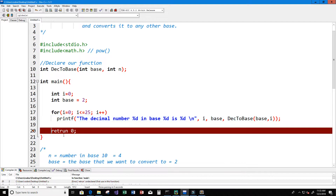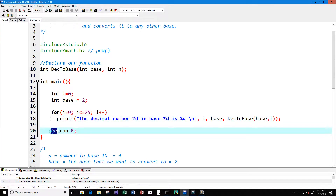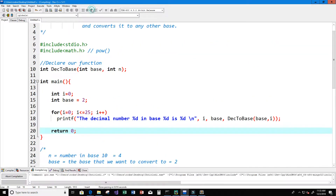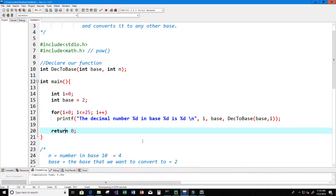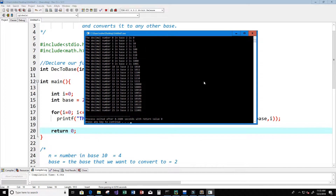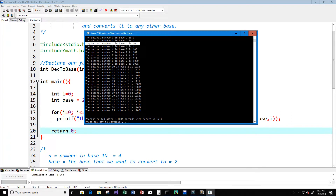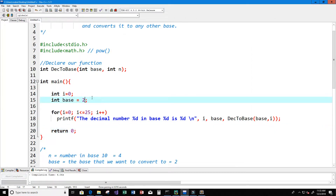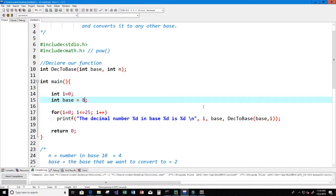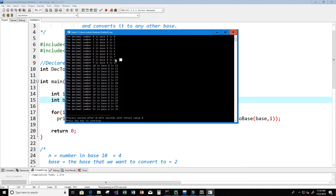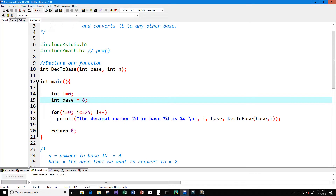Let's run this. We get an error — I put "reach" instead of "return". Let's fix that and run again. Now our program works. Decimal 1 in base 2 is 1, decimal 2 in base 2 is 10, decimal 3 in base 2 is 11. Let's change the base to 8: 8 in base 8 is 10, 9 in base 8 is 11 — and so on. The program is working as expected.